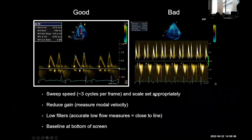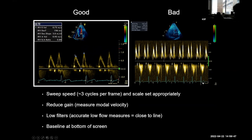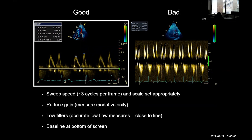This is an example of a poor mitral inflow trace — terrible for all reasons. The horizontal sweep is at 25, there's a massive ghosting artefact because the low-pass filter is not on, and the gain is too high. Don't make measurements from traces like this. Bring your baseline down and aim for a well-optimised trace.